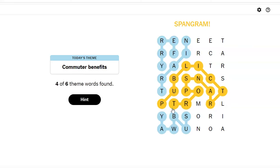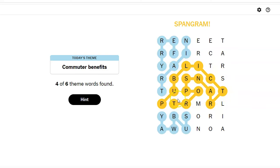Public transport. Oh my goodness. That was the longest spangram we have ever had, I think. No wonder I was having a hard time finding things, because I thought, well, I'll try to stay away from where the spangram is. The spangram was everywhere.